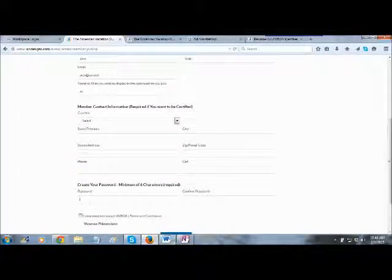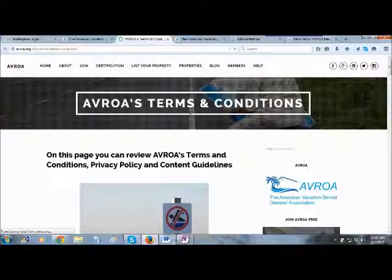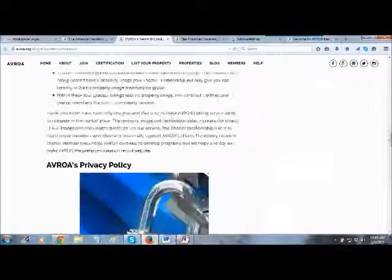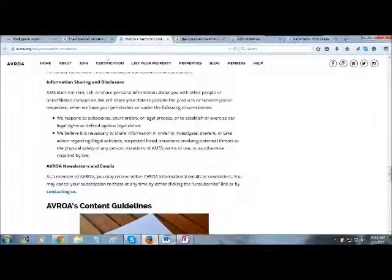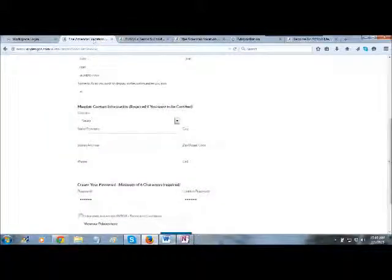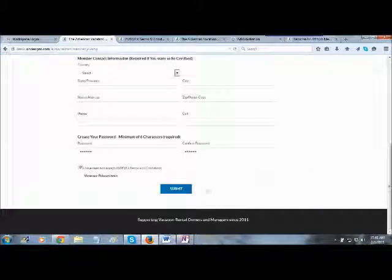All you have to do is come up with a password. It has to be six characters long — enter it and then confirm it over here. You have to look at our policies — we have all sorts of terms and conditions that you can read over here, our content policies, how our sort order works, our privacy policies and things of that nature. After you review all of that and click the checkbox, all you have to do is hit Submit.